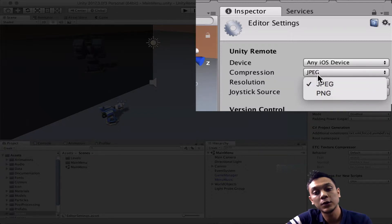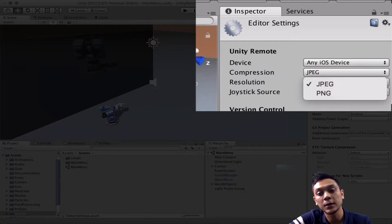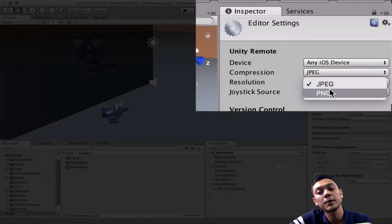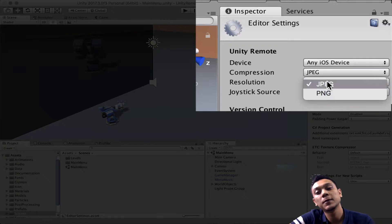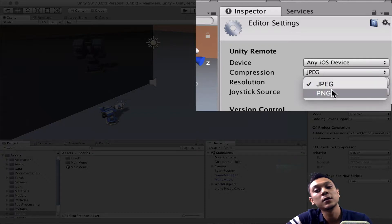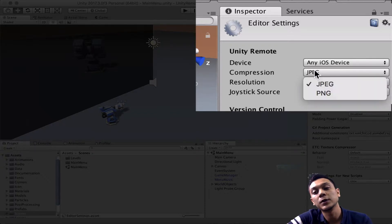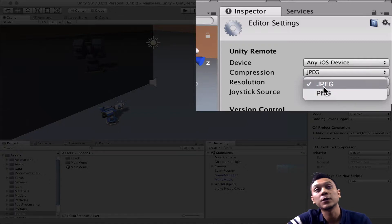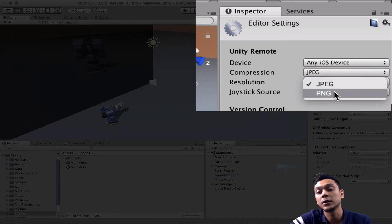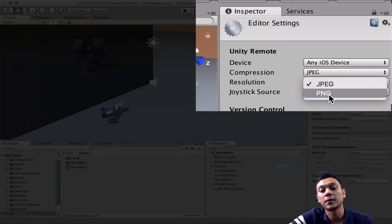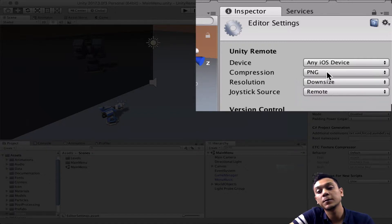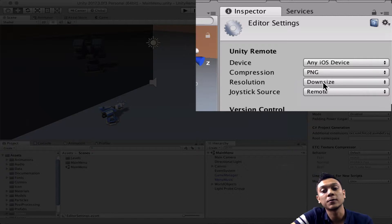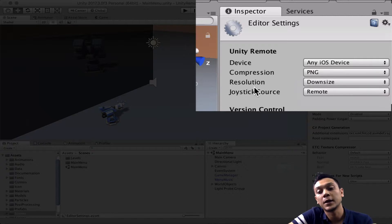And then next we can choose a compression algorithm. There's JPEG and PNG. JPEG is lossy compression, so it's going to be faster, but the quality is going to degrade. Since we're on USB cable, we can choose the higher one, the lossless PNG compression algorithm, and it will run fine.